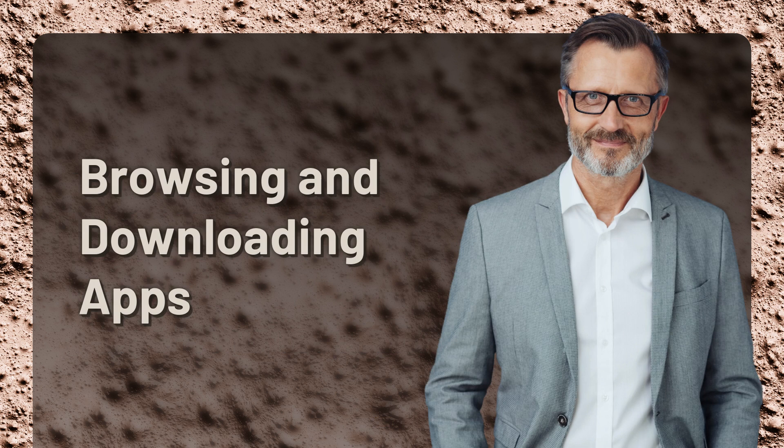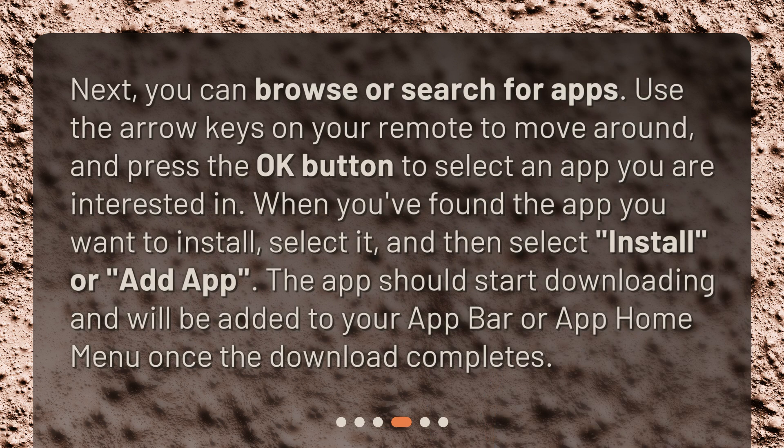Browsing and downloading apps. Next, you can browse or search for apps. Use the arrow keys on your remote to move around, and press the OK button to select an app you are interested in. When you've found the app you want to install, select it, and then select Install or Add App. The app should start downloading and will be added to your app bar or app home menu once the download completes.